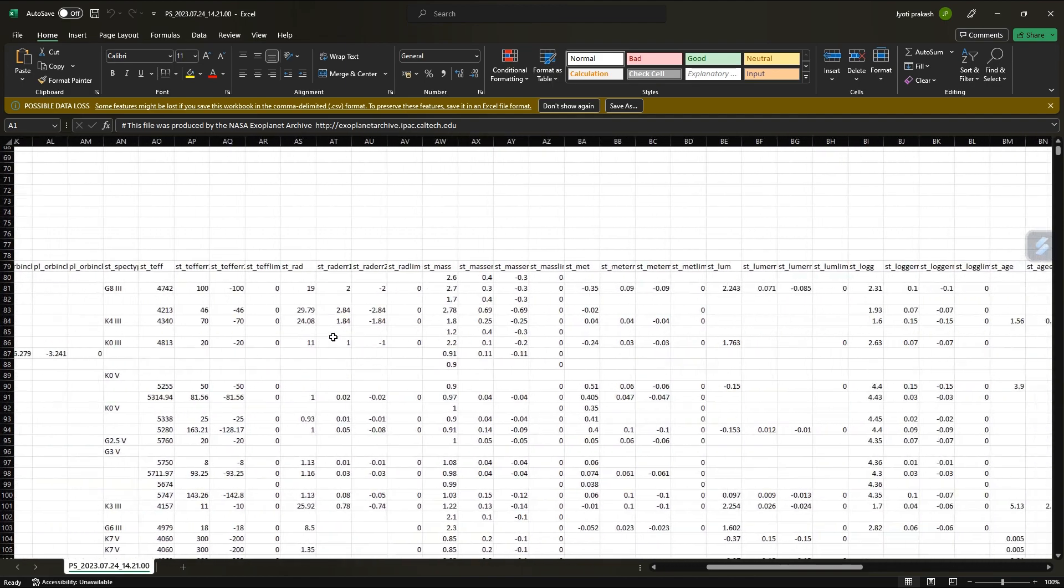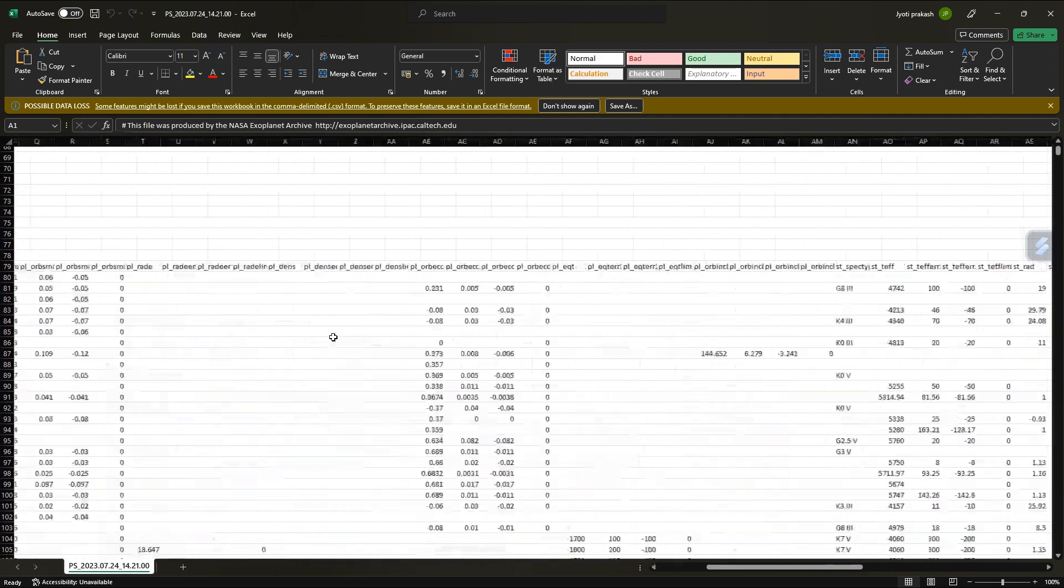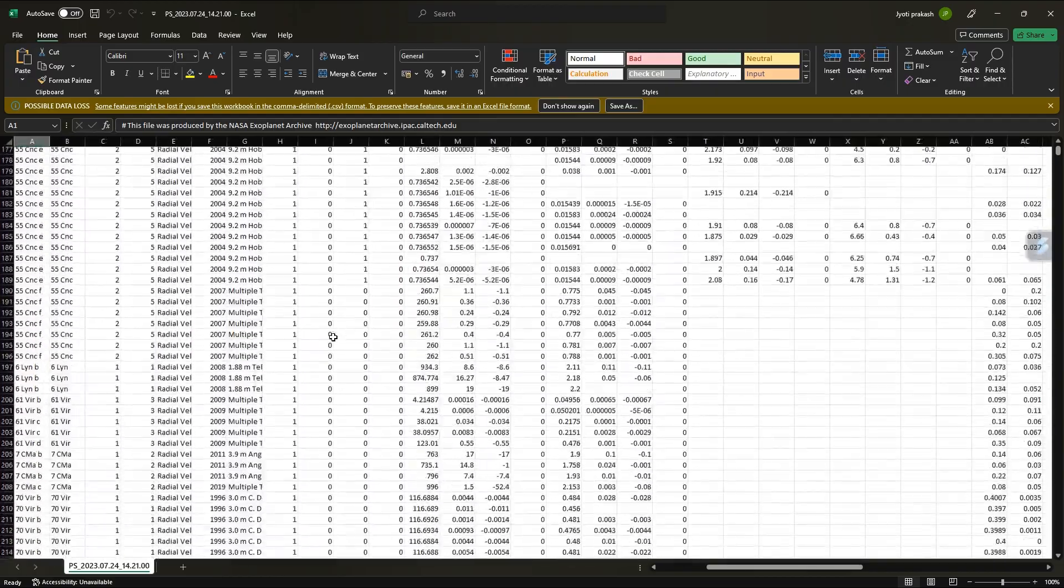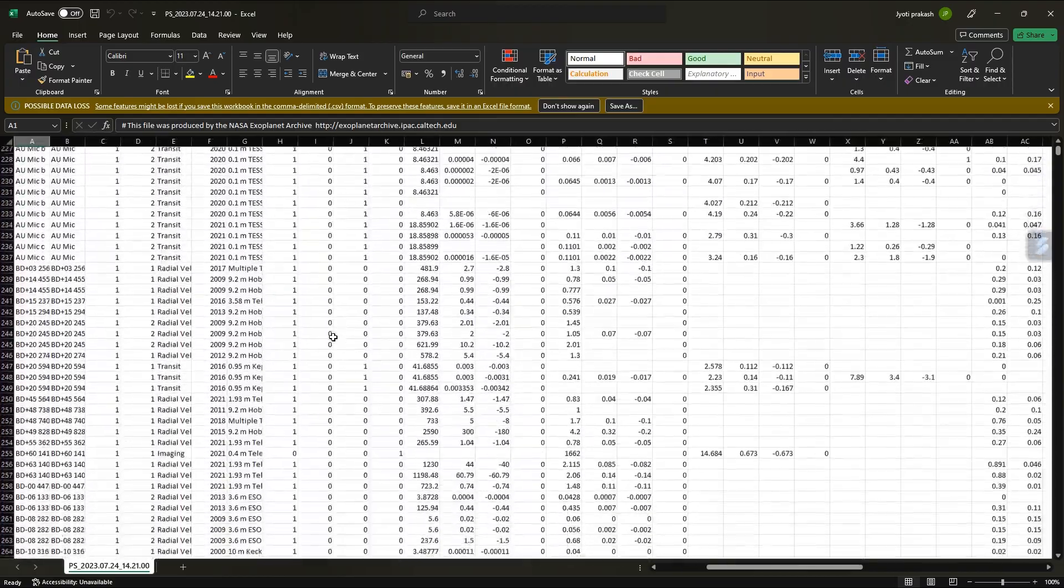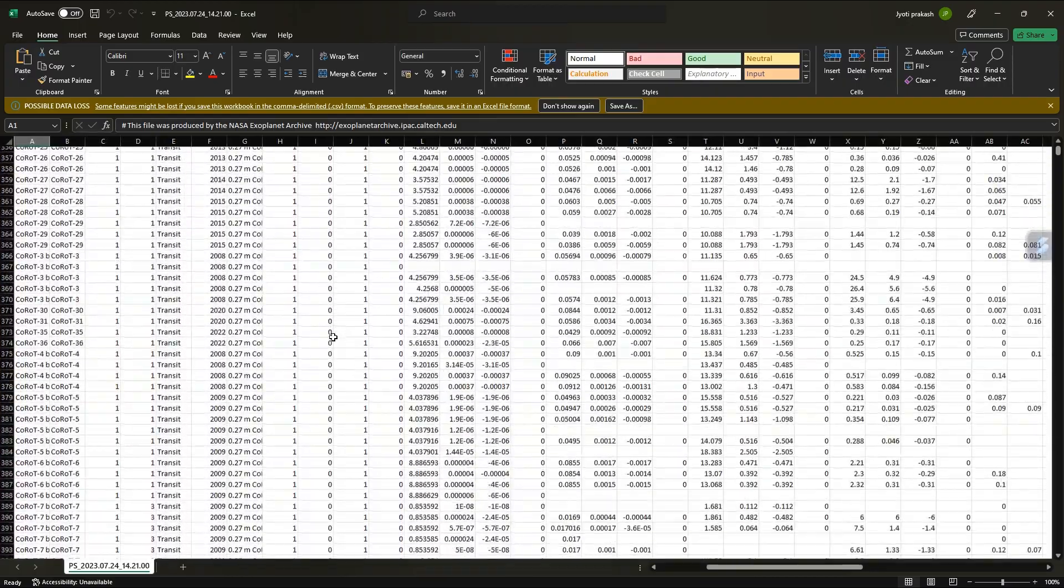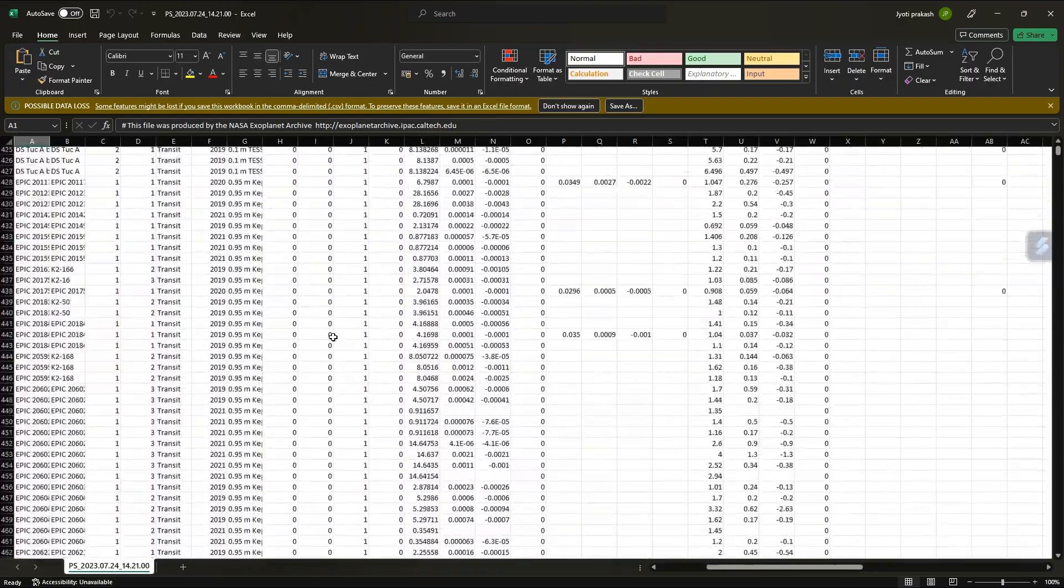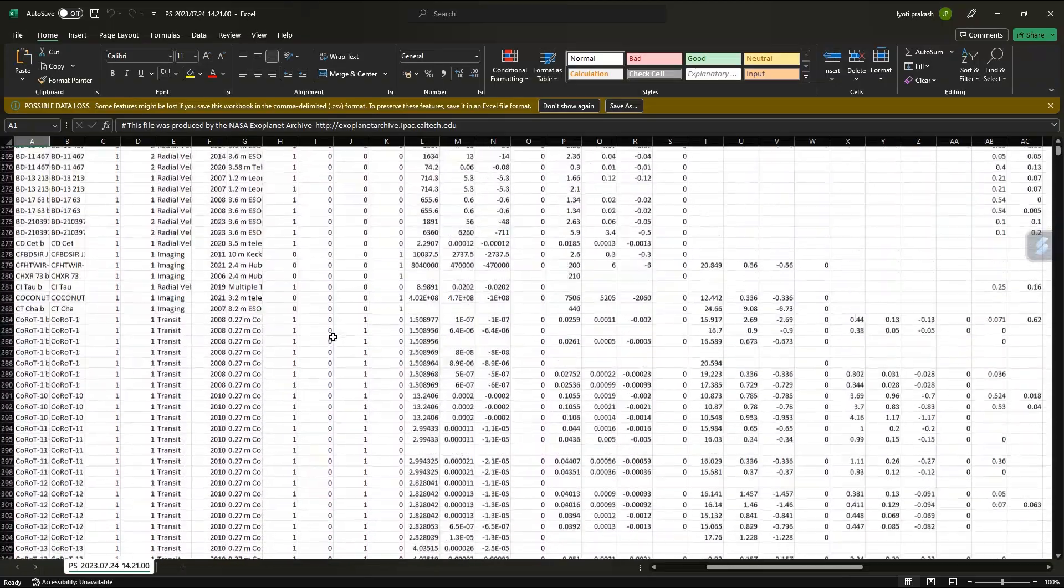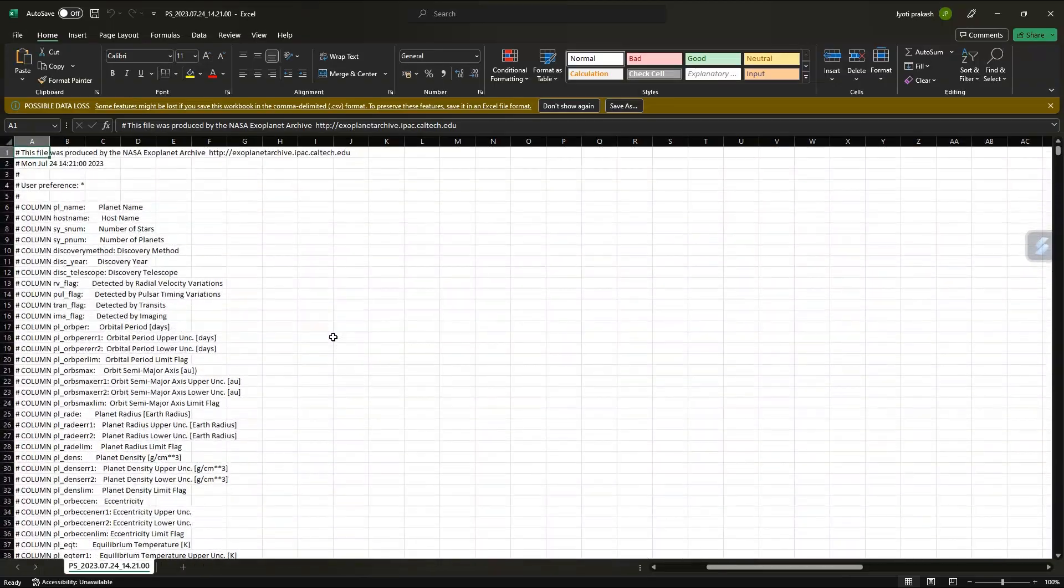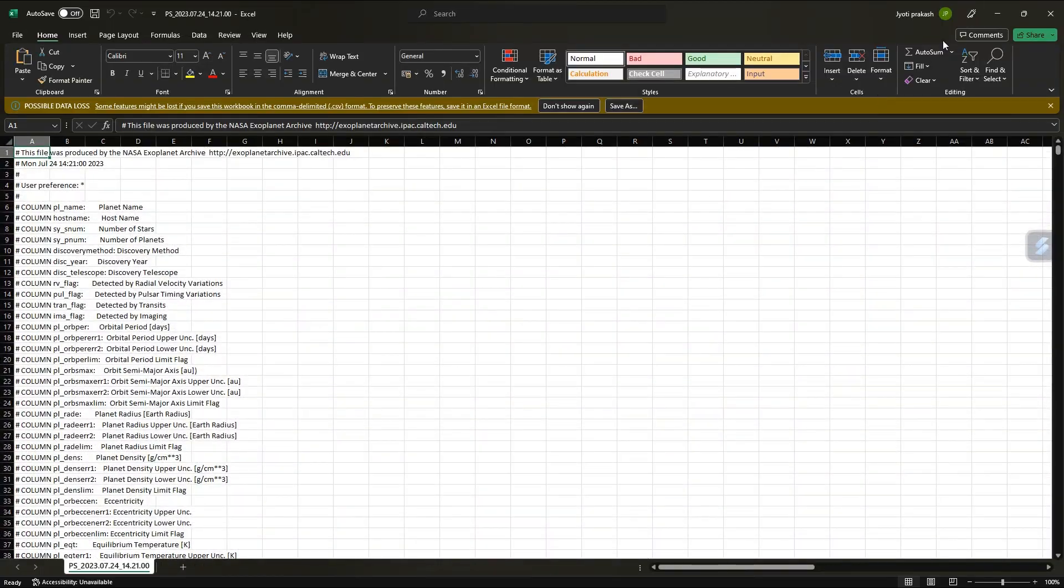In this way, you have all the columns and all the data. So this is how you can download your data from the archive and use it for analyzing. Thank you.